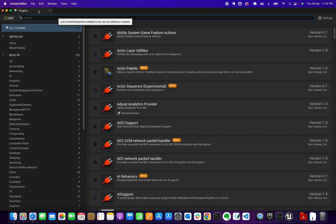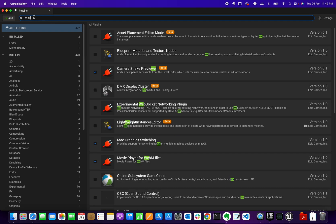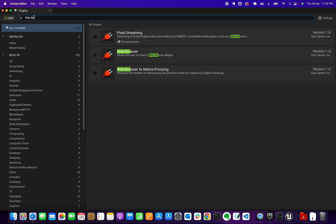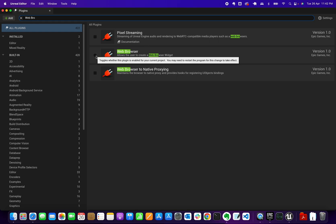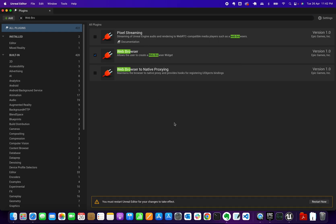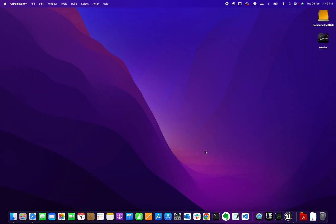Under the search field, search for 'web browser' and simply enable the plugin by clicking the tick button. It will prompt you to restart the project — go ahead and restart.